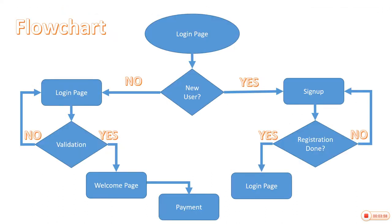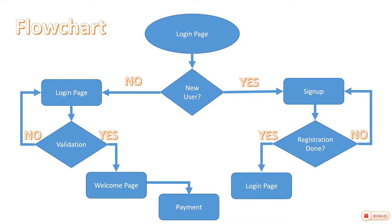This is the flowchart. Here we can see, first of all user will be reached at login page. If user is new, then he or she must have to go through registration process. After that validation process, if it is done successfully, then he will switch to the login page, or else it will again proceed to the sign up page. After registration process, he will go to login page. After that validation process occurs. If it is successful, then he will proceed to the welcome page. In that, he or she have to add the details like vehicle number and other information.